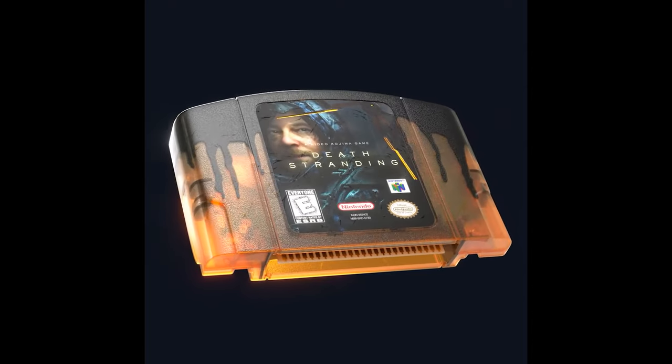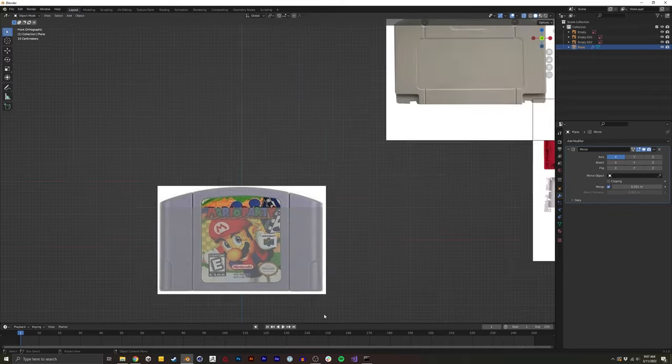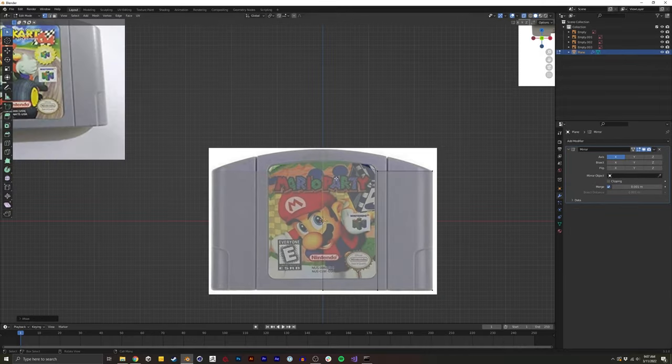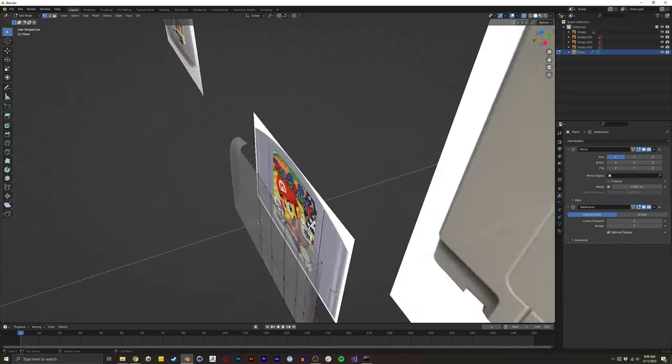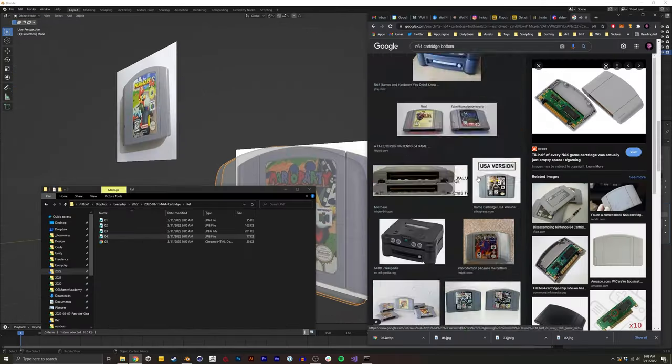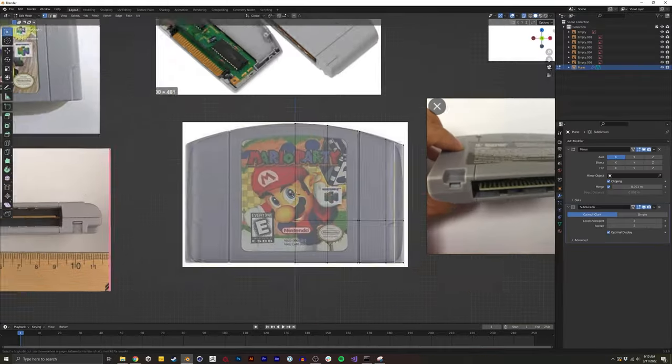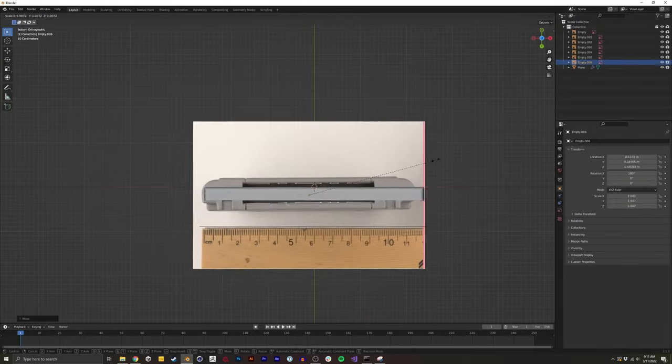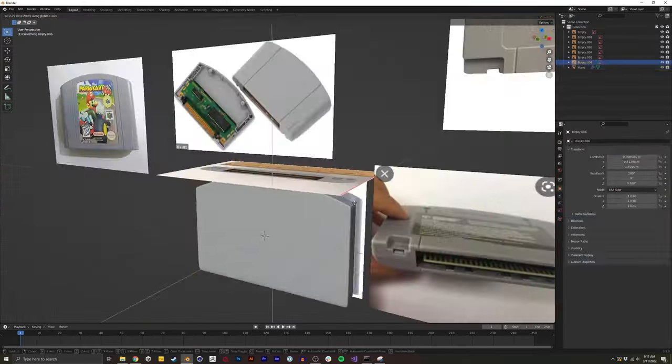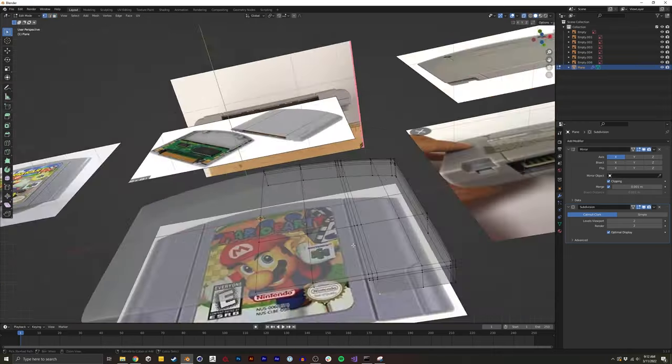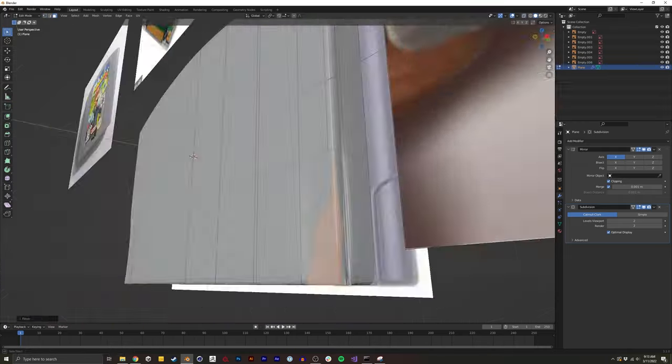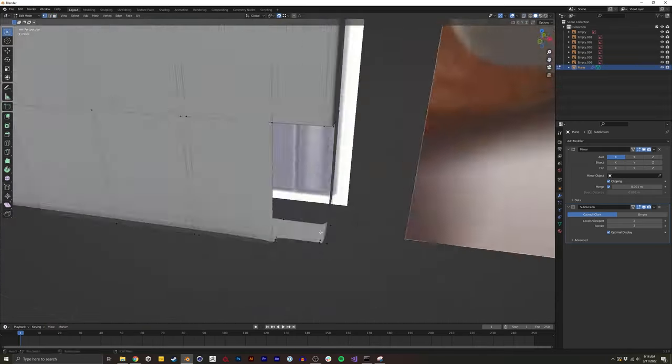For this, I'm using box modeling or subdivision surface modeling. So I started out with a plane, and with that modifier on, as well as a mirror modifier, I'm basically trying to find the right forms for the front-facing panel.